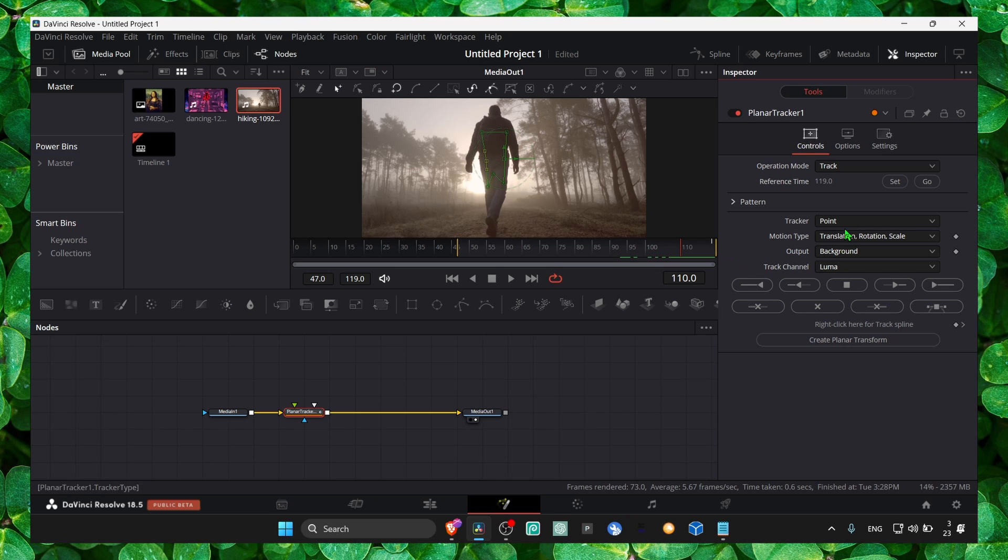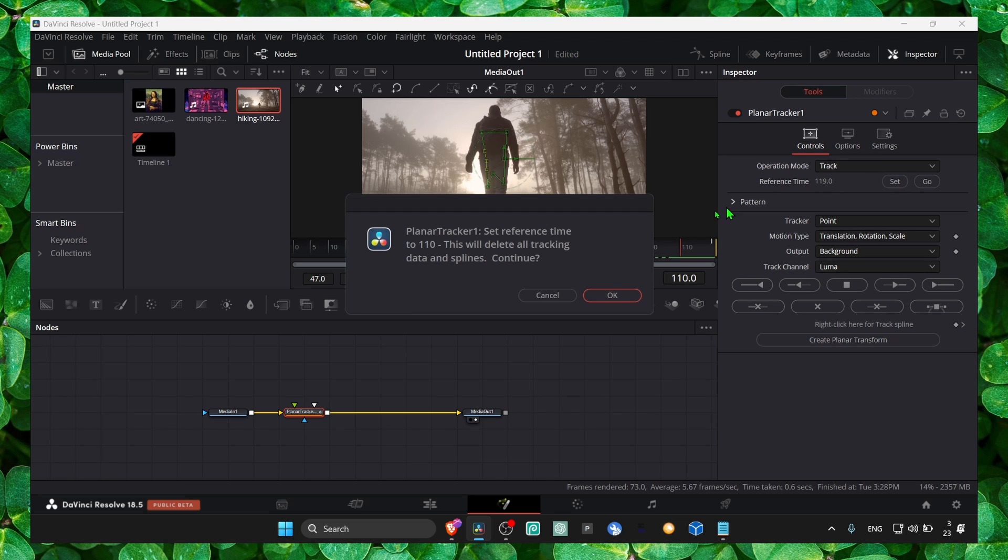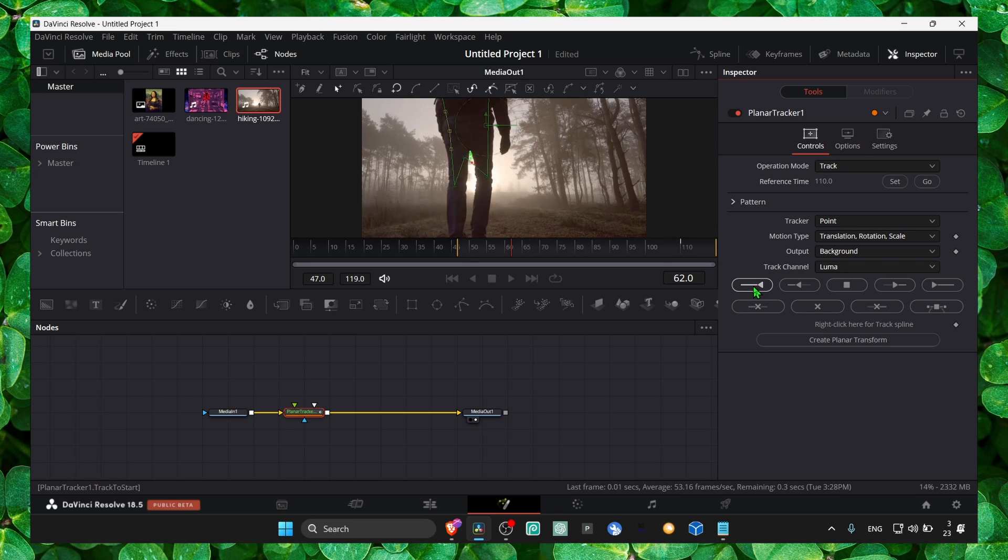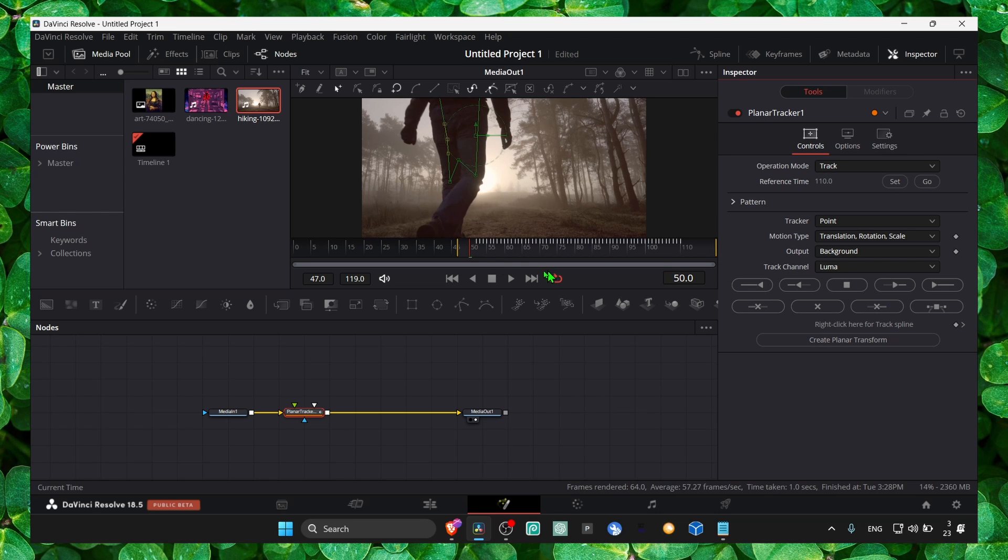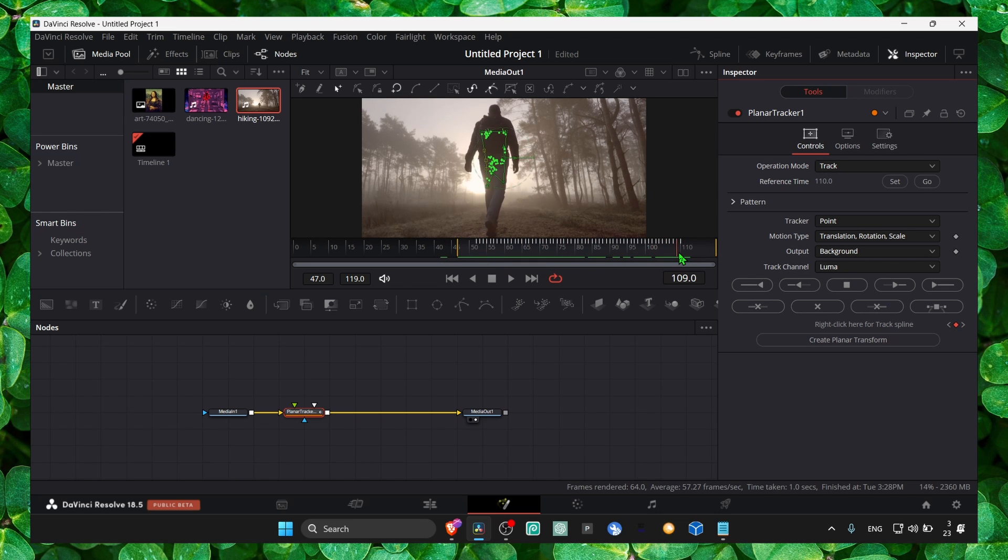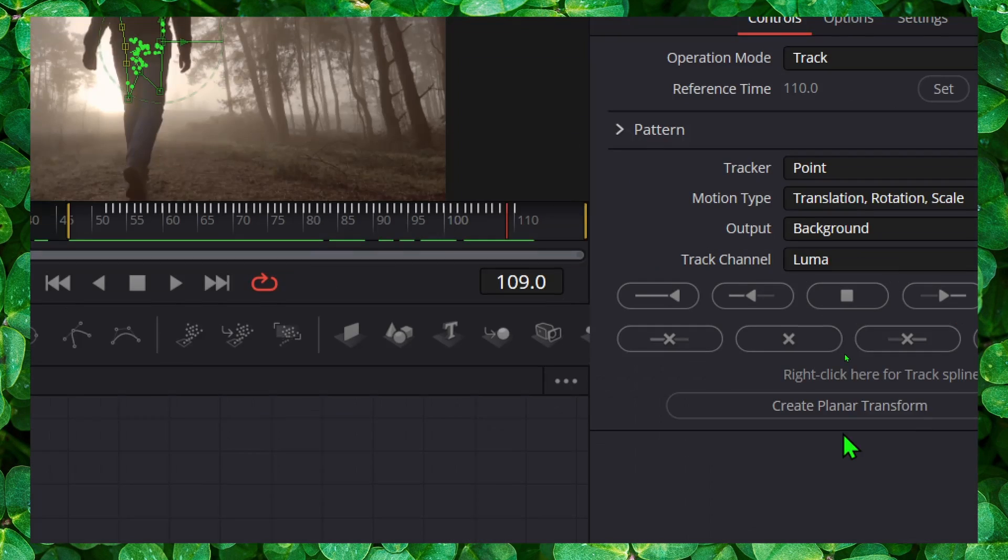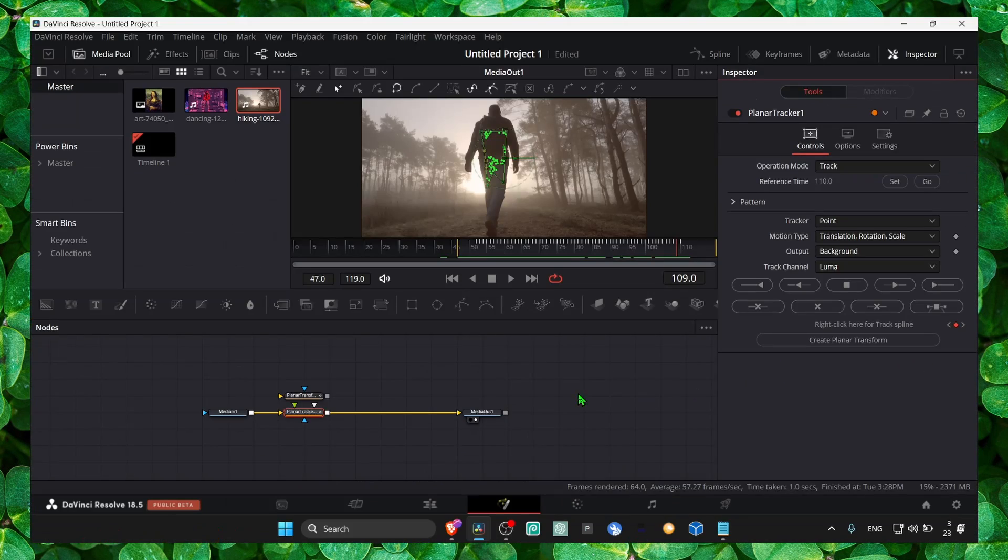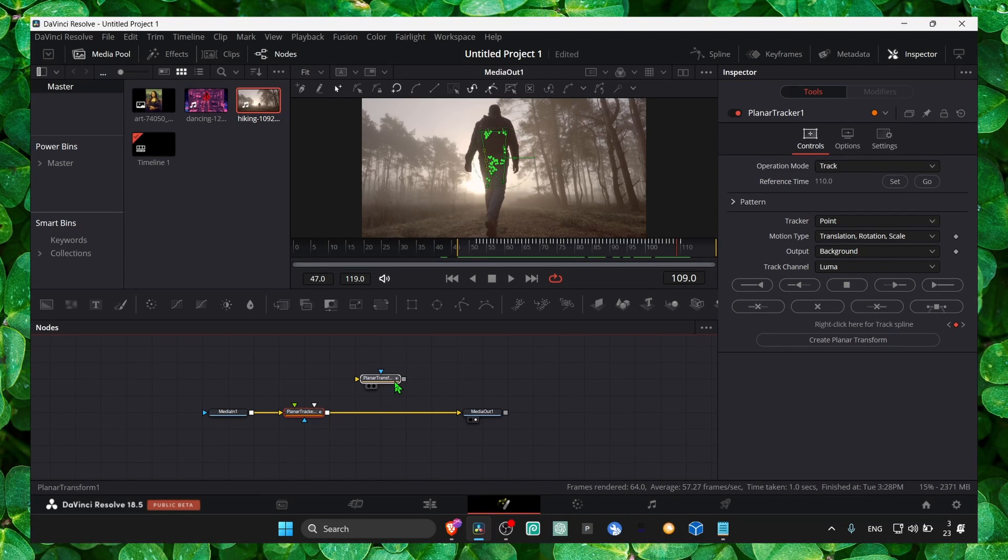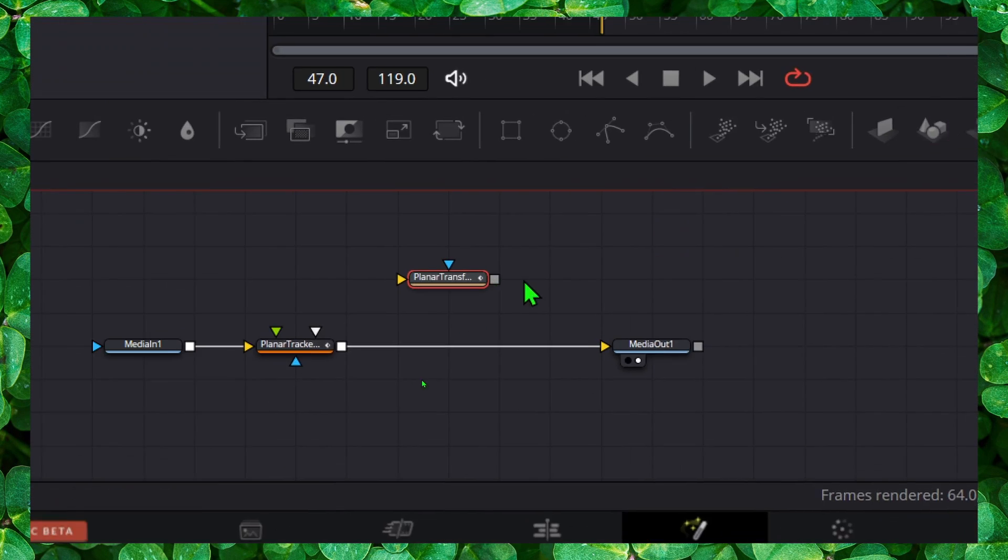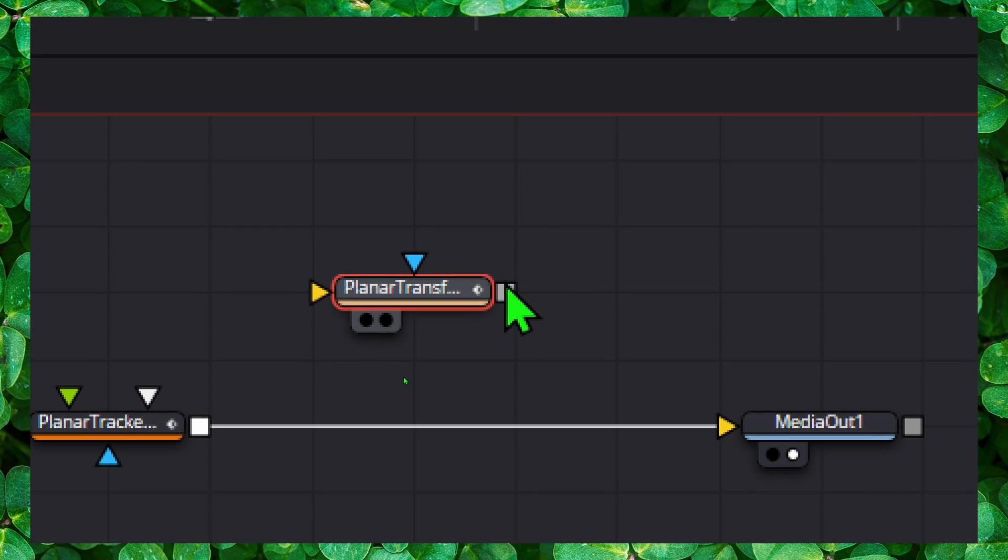You can also set reference time to a different reference time and just click on track. And now we can click on create planar transform. And planar tracker transform.